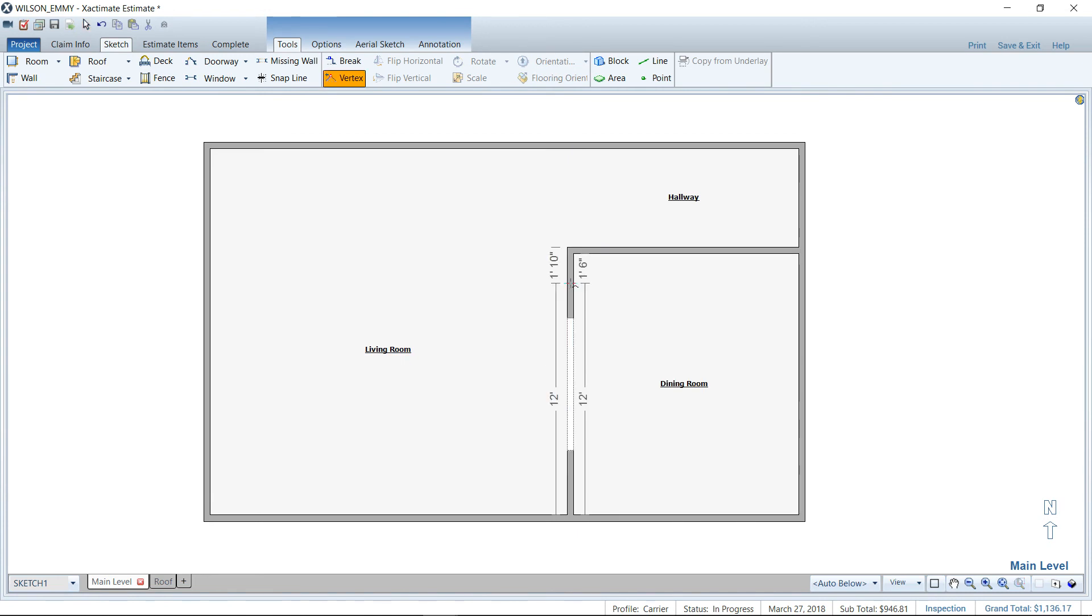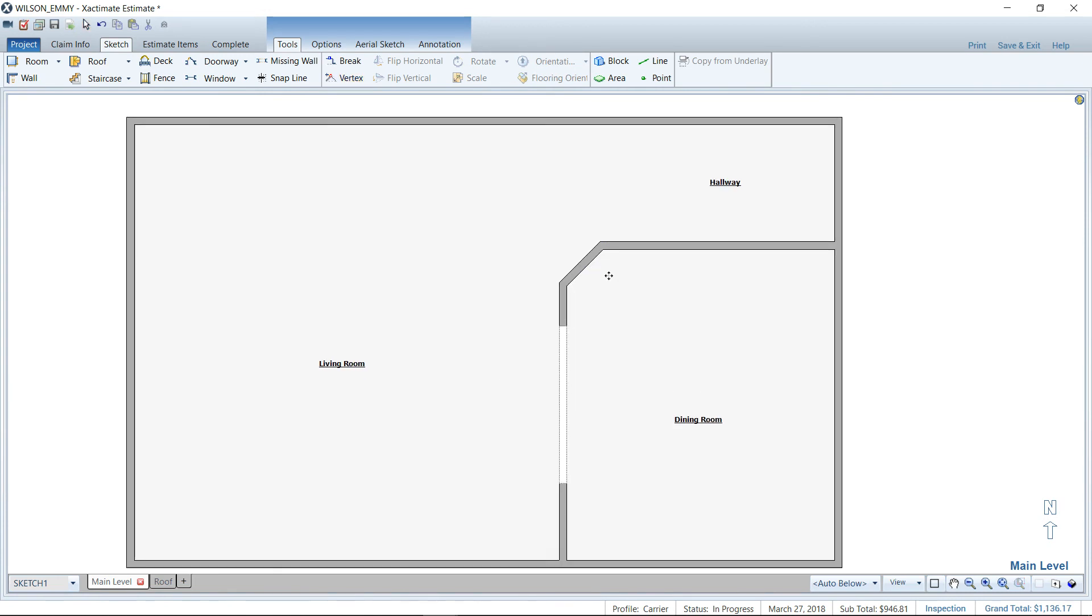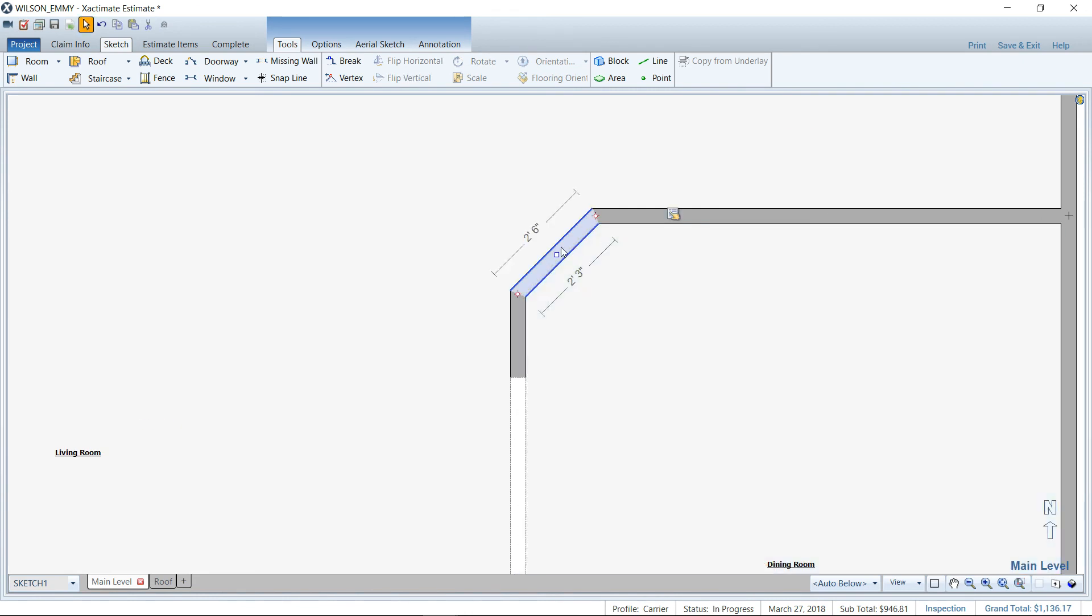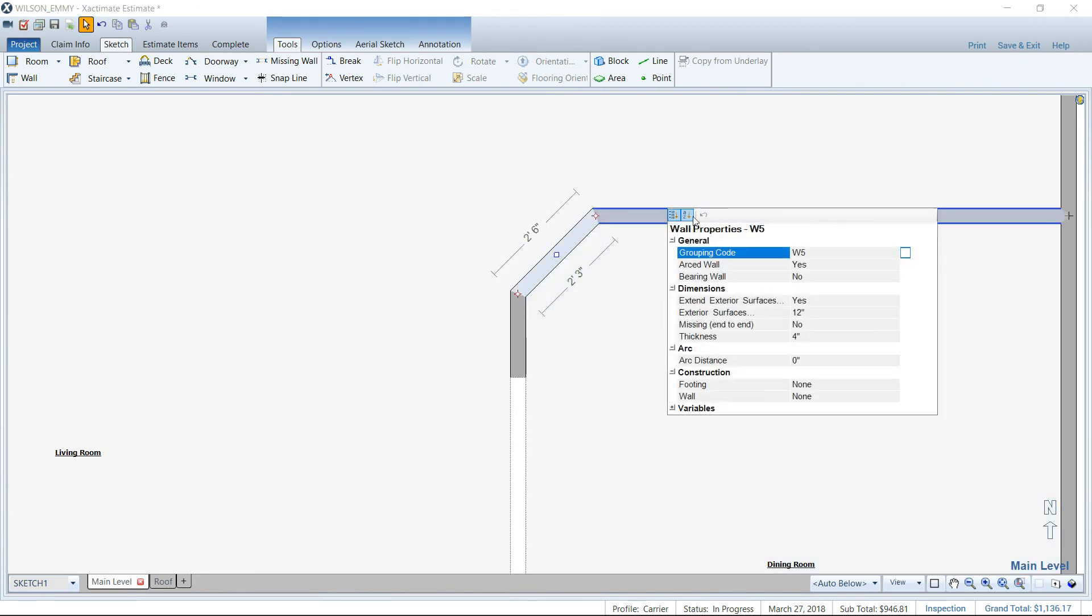So using the vertex tool, I can just click there, just as an example, and we're going to create just a 45 degree. And then I can take this wall that I've just created, go to its properties and arc it.